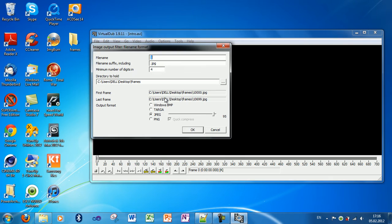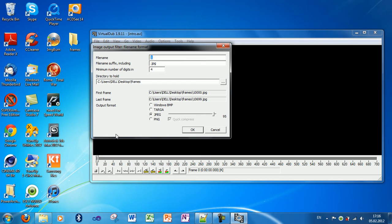I will set the output format as JPEG because the files are lighter than PNG and the quality is pretty much the same.